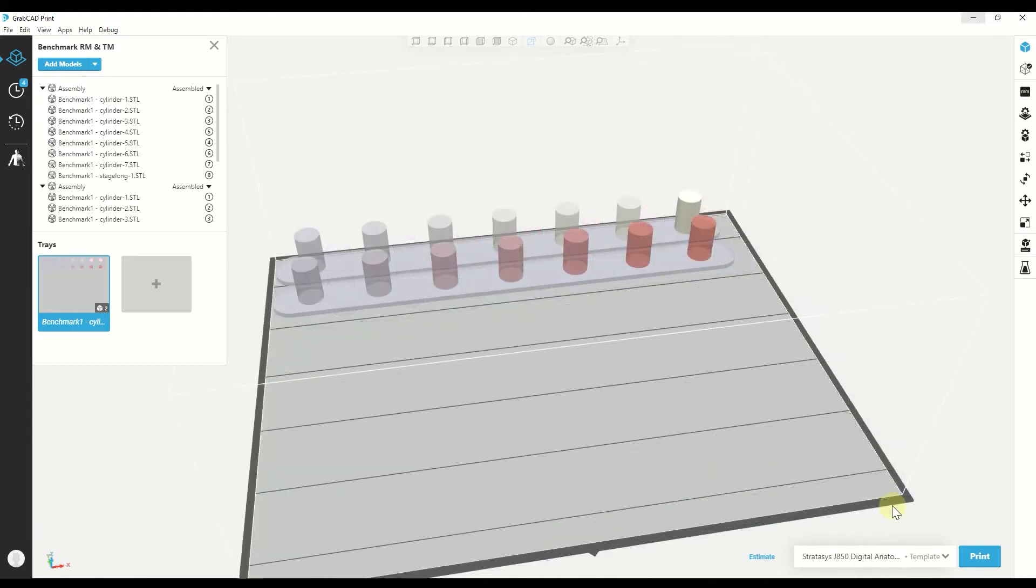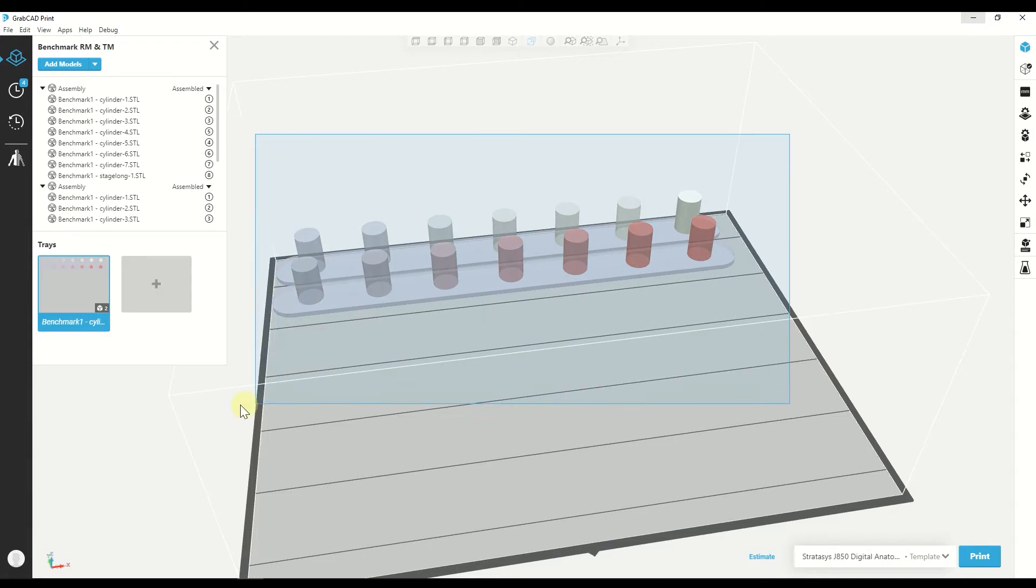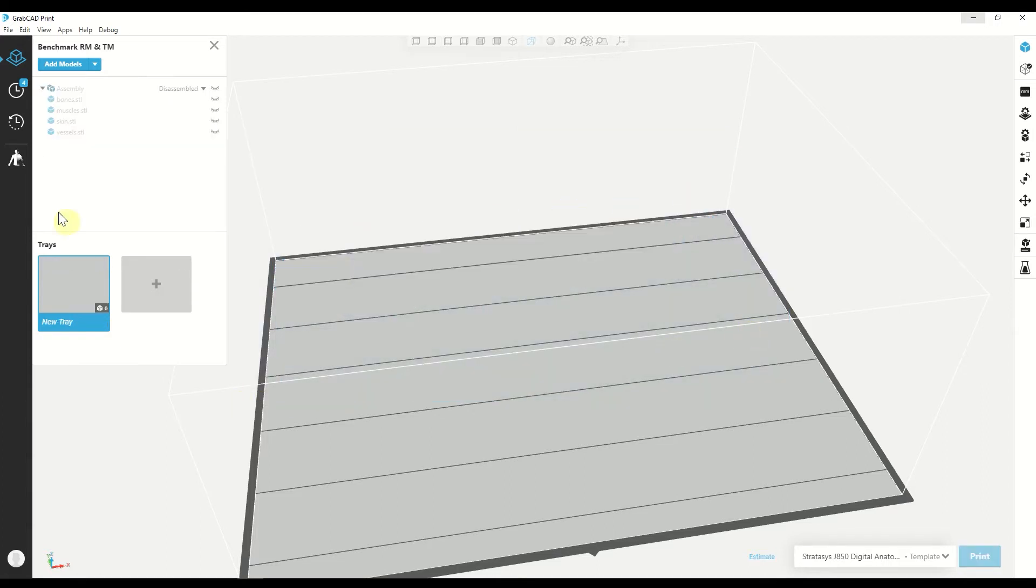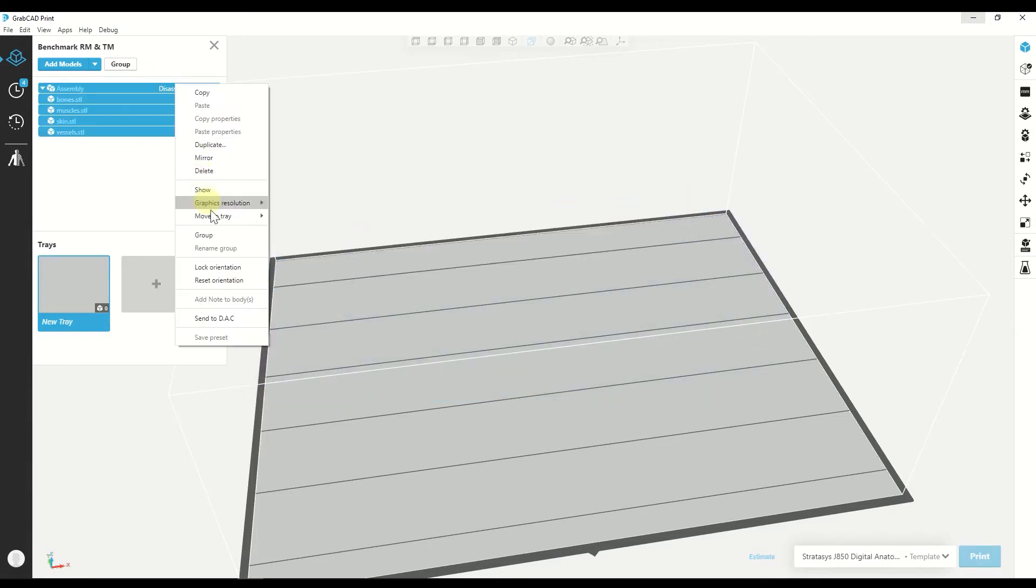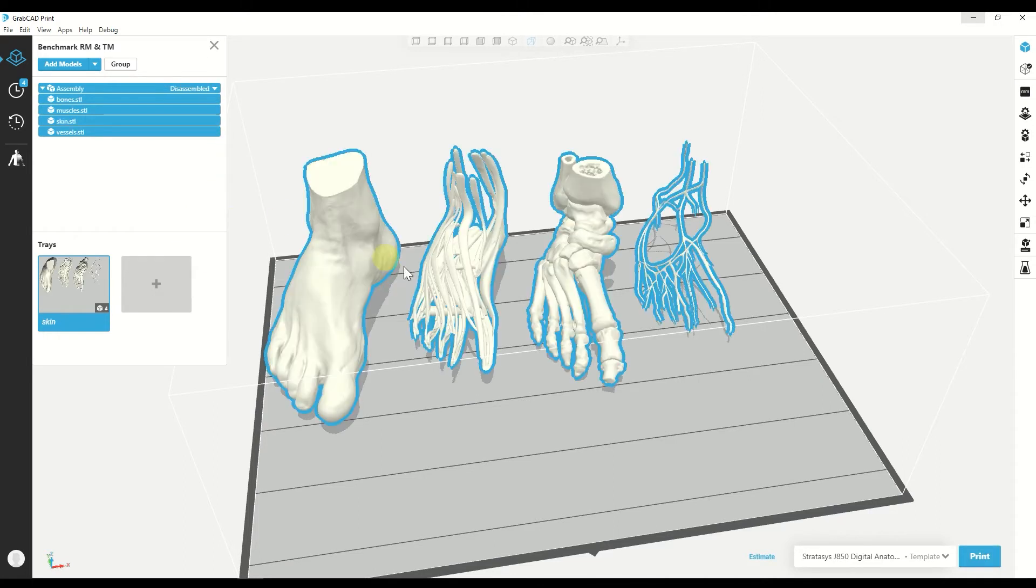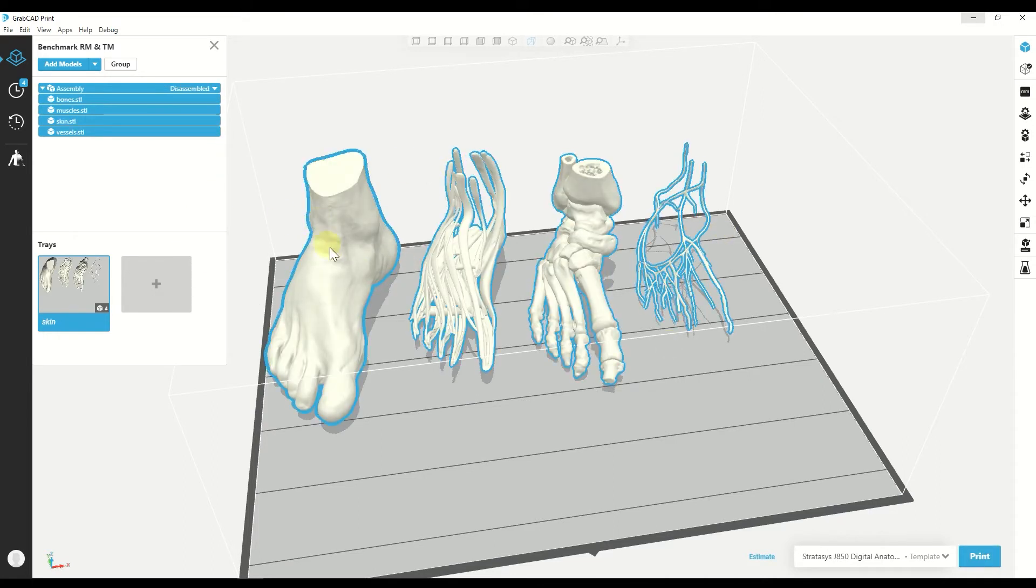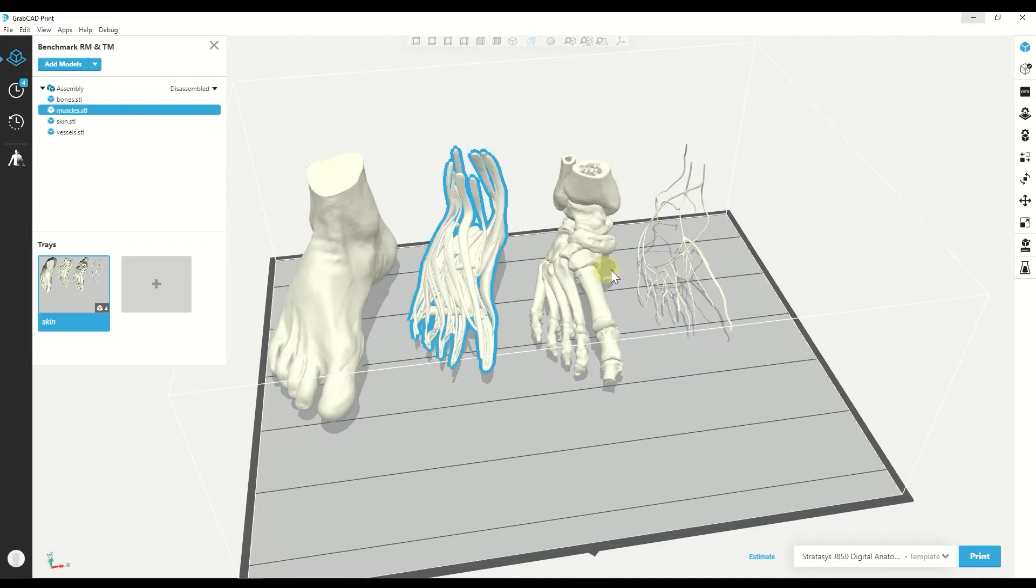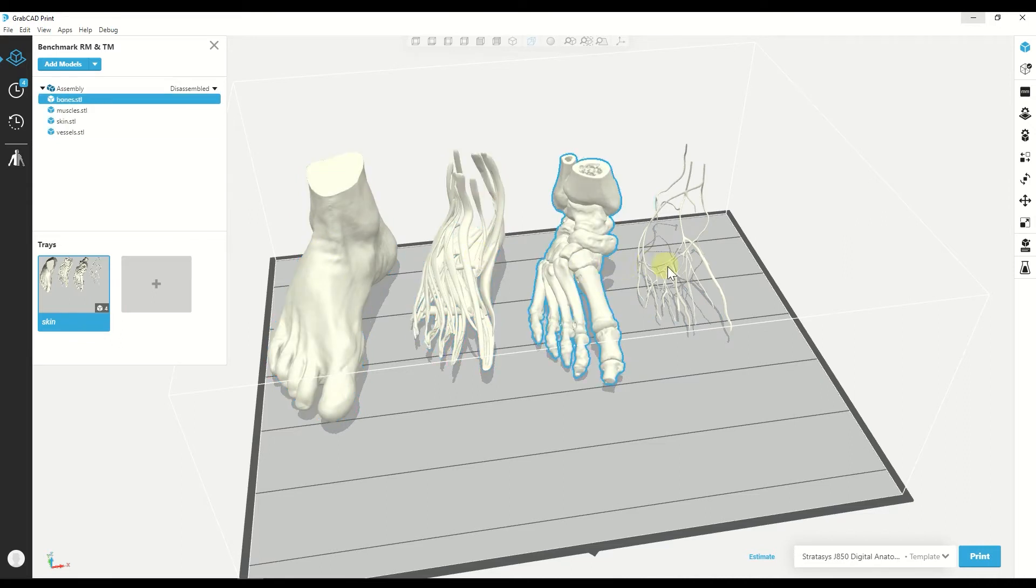So let's see how to use the Radiology family. For that we have a foot model that we are going to use. We have four parts: the fat tissue, the muscle, the bone and the vessels.